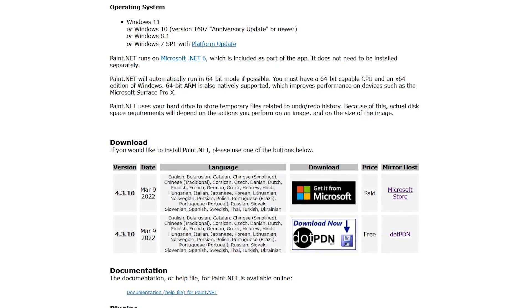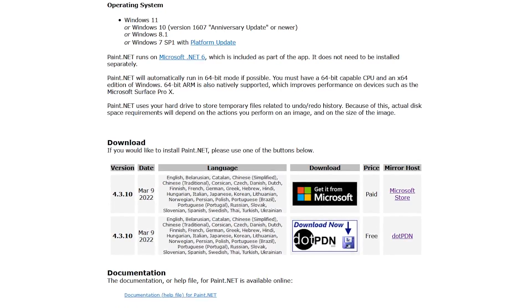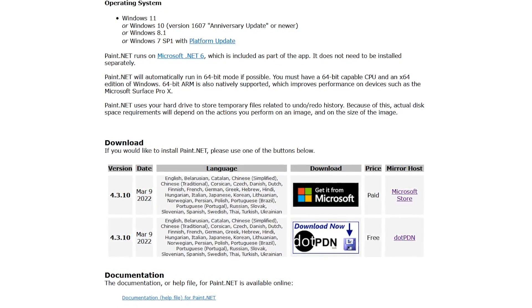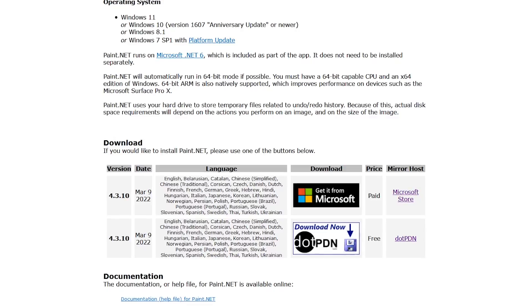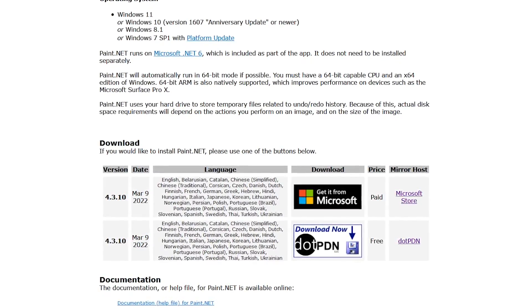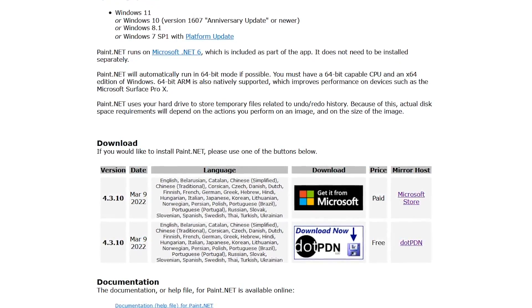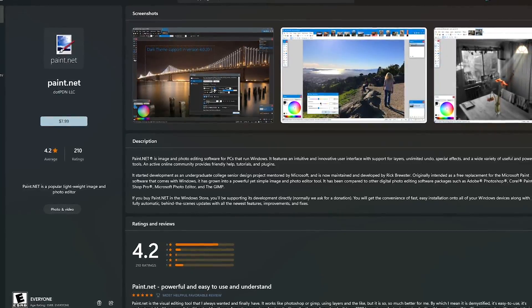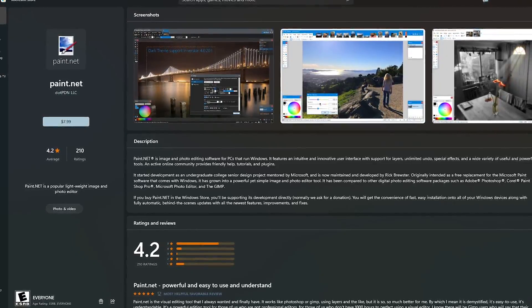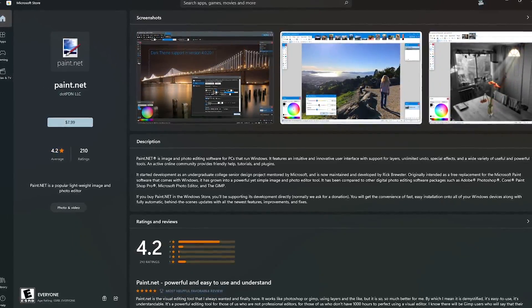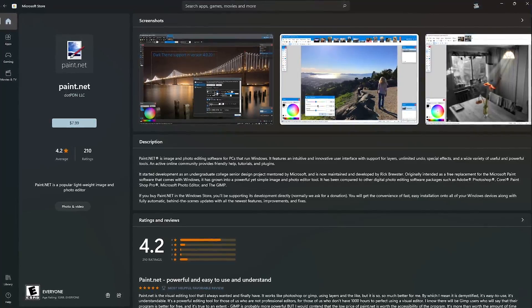Paint.net is available for Windows only. To get it completely free with the option to donate, it's available from the developer's website which is GetPaint.net. That link will be in the description. It's also available from the Microsoft Store for a one-time cost of around $8 to support the development of Paint.net.